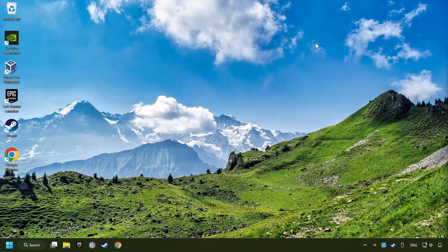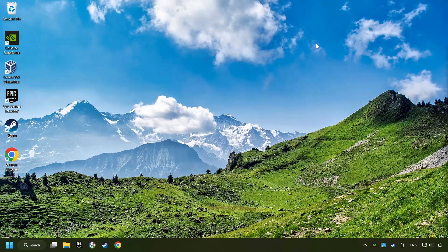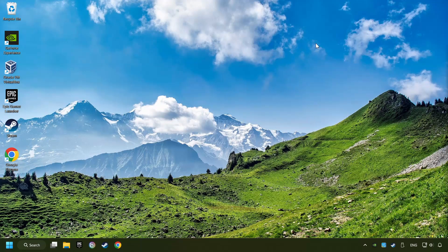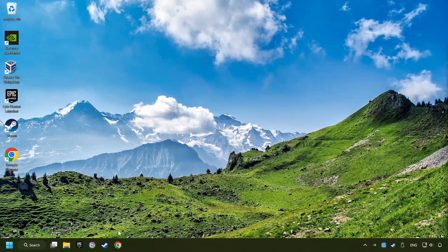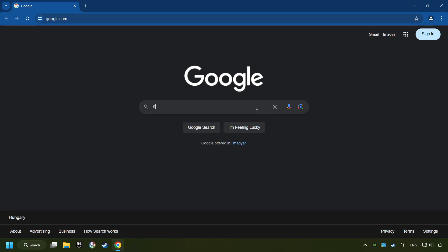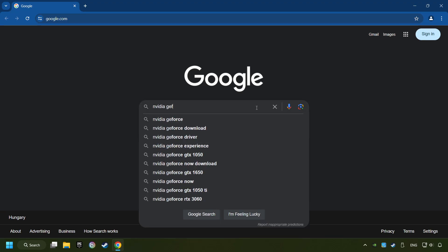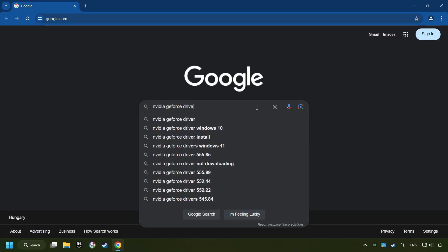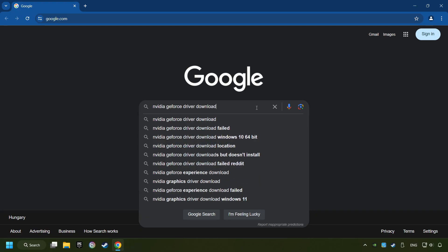This method is not always sufficient. If the problem hasn't been solved yet, download the latest driver from the internet. Open a web browser and type in the model of your graphics card. But in the description, you can find the links to download drivers for all sorts of video cards. And download the driver.